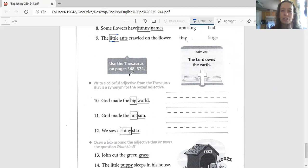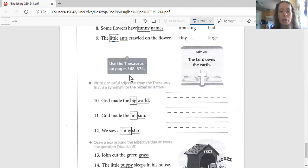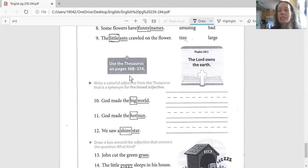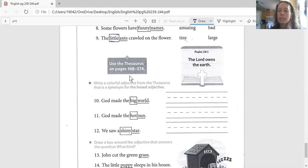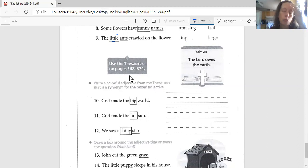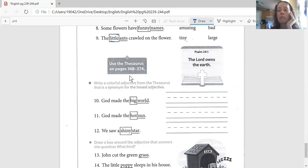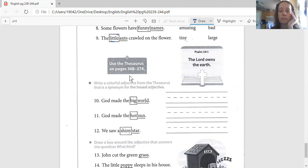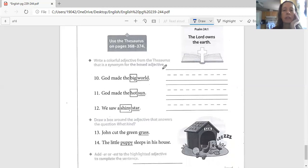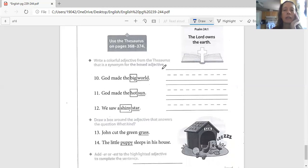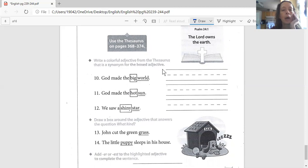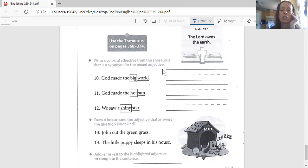So that brings us to the next part. And we've got a couple of things that tell us here. I've got a little information box that says use the thesaurus on page 368 to 374. But we don't really have that option because I didn't scan that and I didn't bring that home. But that's okay, we're going to use some words that we know. And then I've got a Bible verse over here, Psalm 24:1, that says the Lord owns the earth. A good Bible verse for today.